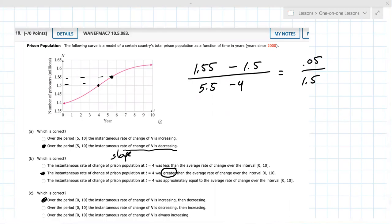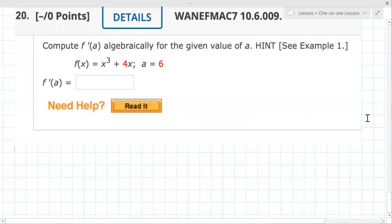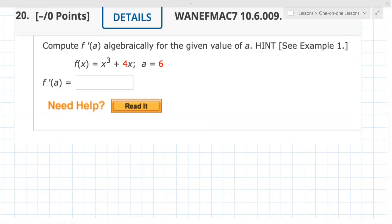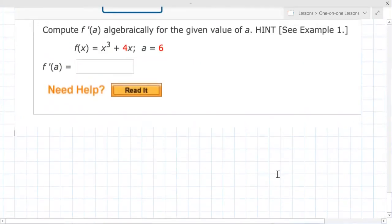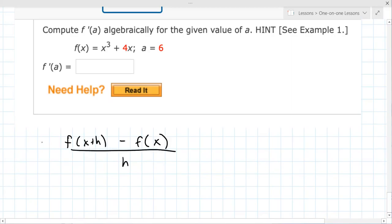We can move on to 20 and 21. These are similar — you have to calculate the derivative algebraically. I was using the power rule, but I don't know how to do it this way. Can you just take the power rule and put six in? Yeah, that's what I thought, but they check your work and if you don't do it the way they ask, they don't give you the points. The answer uses F of X plus H minus F of X all over H, the limit as H goes to zero.